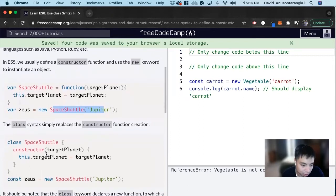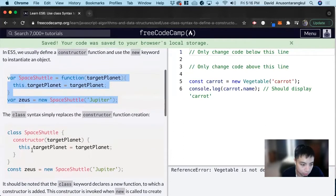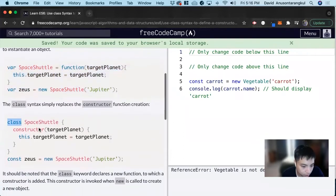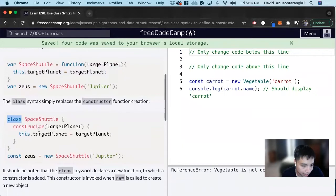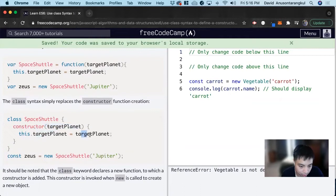We can substitute this for something more specific for a constructor function, which is the class syntax. This is what takes in the parameters and creates the object based on that.